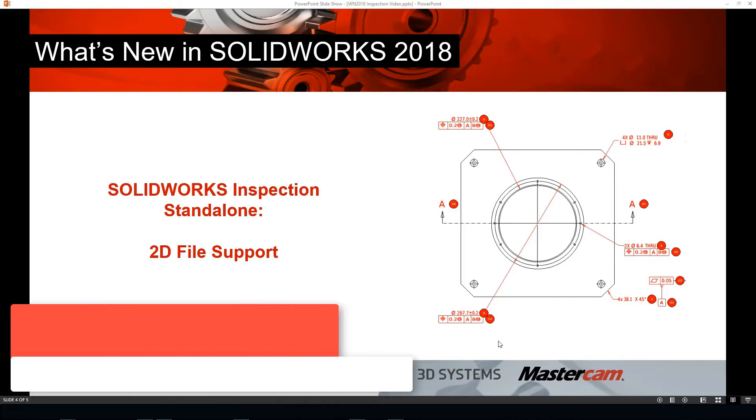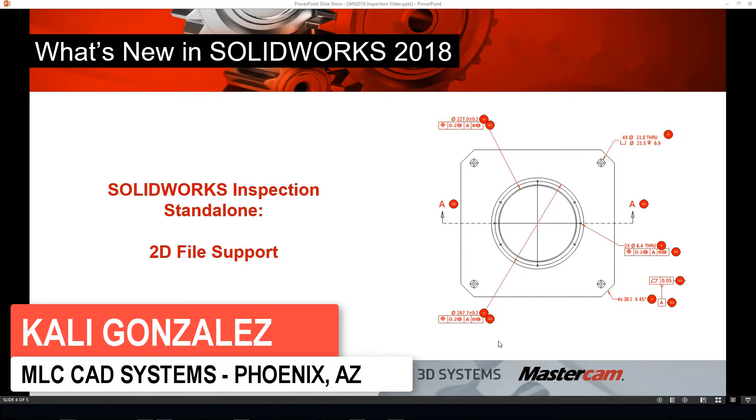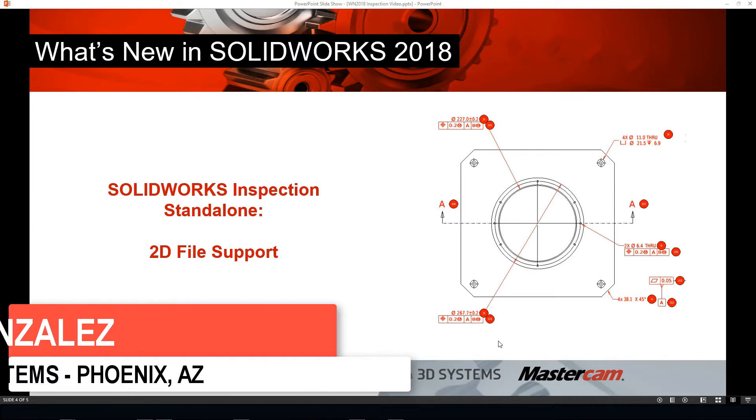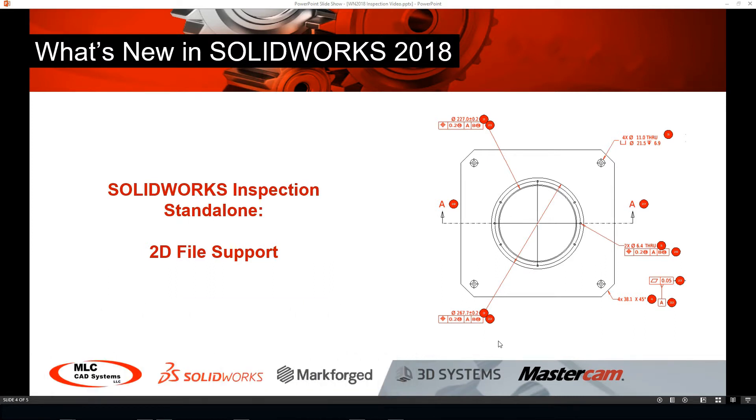This video is going over what's new in SOLIDWORKS 2018, but we're going to be focusing on the SOLIDWORKS Inspection Standalone product, and we're going to take a look at some additional 2D file support that's now available inside of 2018.